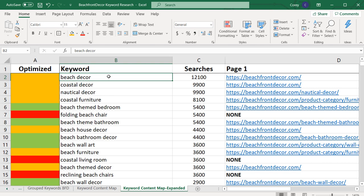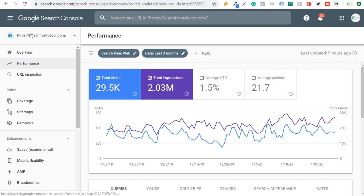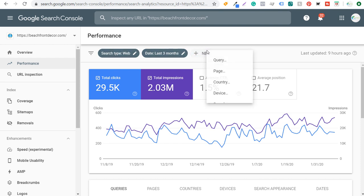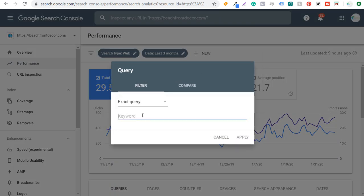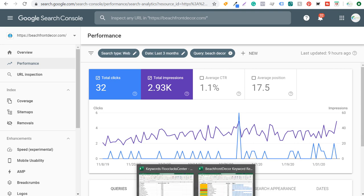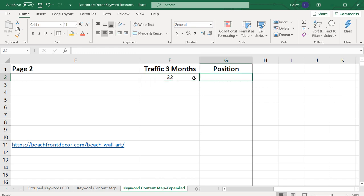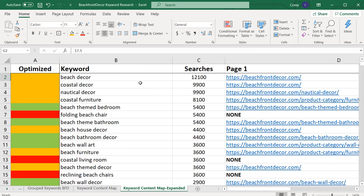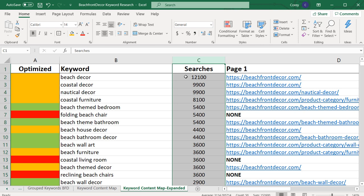This is where Google Search Console comes in handy. This is my Google Search Console for beachfrontdecor.com. I can filter by search type web, date last three months, then click 'plus new', go to query, queries containing, select exact, and enter beach decor. Over the last three months I've driven 32 clicks from this search term with an average position of 17.5. I can record that in my spreadsheet — traffic last three months: 32 clicks, position: 17.5. You might want to do this once per quarter to keep track of your ranking and traffic improvements, though it can be a lot of work to do manually.